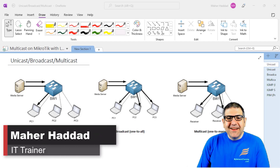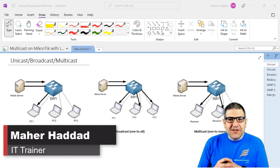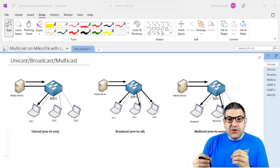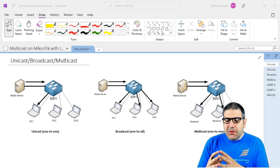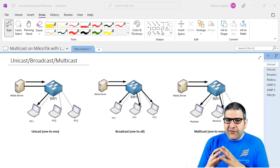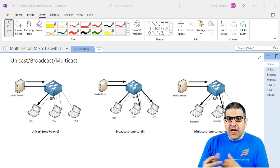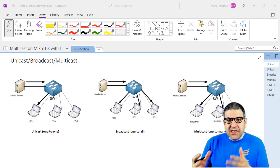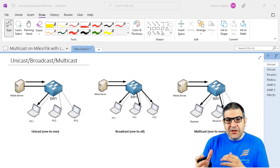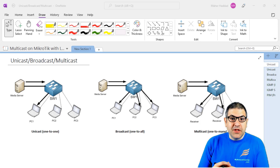Hi there, it is Mar Haddad here. In this first lecture I have to do an introduction about multicast. Multicast is to provide streaming for many users or many machines. This topic is not very clear for a lot of students and on Microtech we don't find a lot of resources about this topic. That's why I have decided to make this course to help you understand everything about multicast.